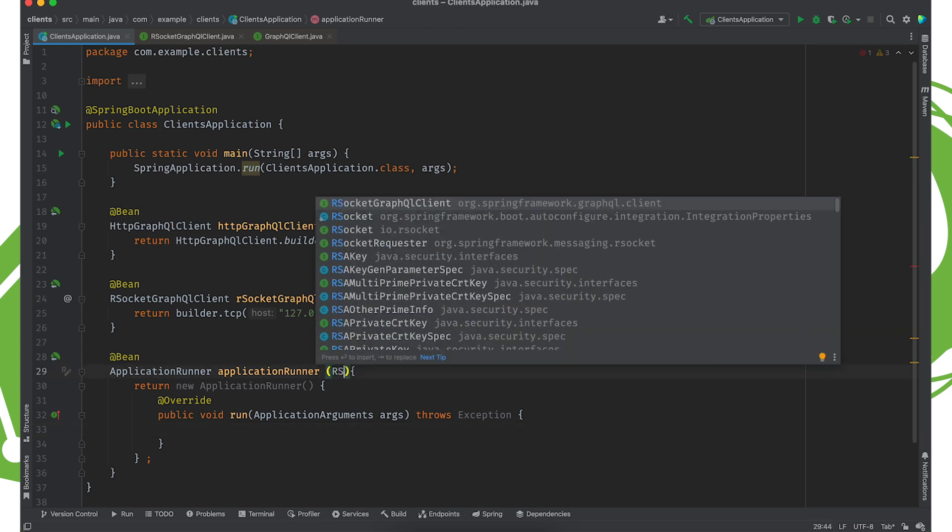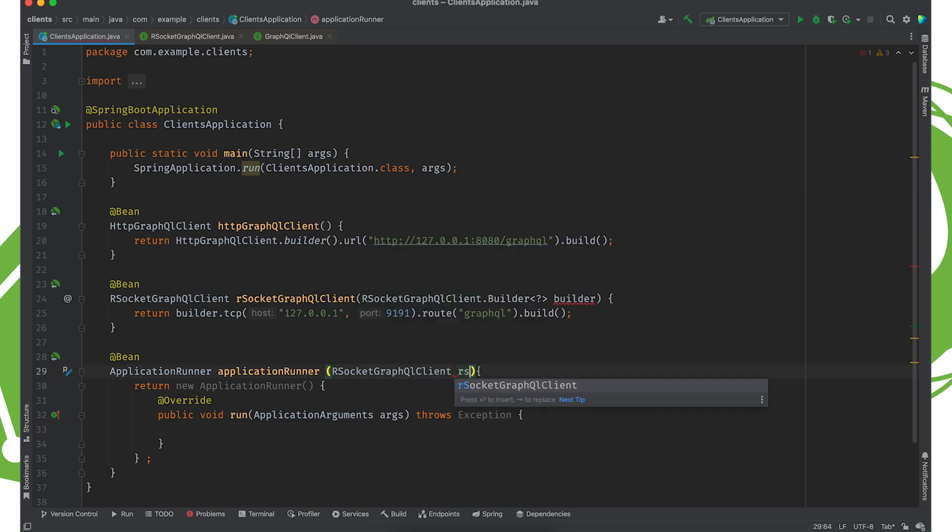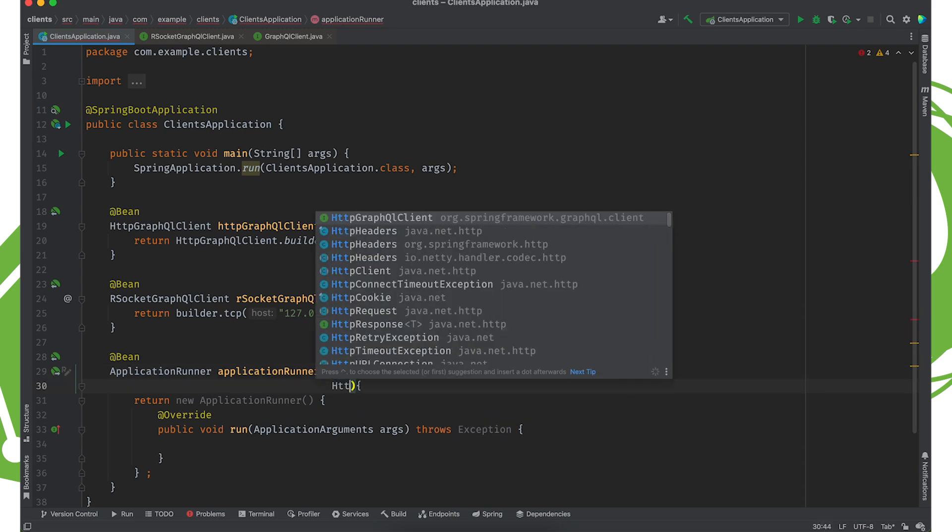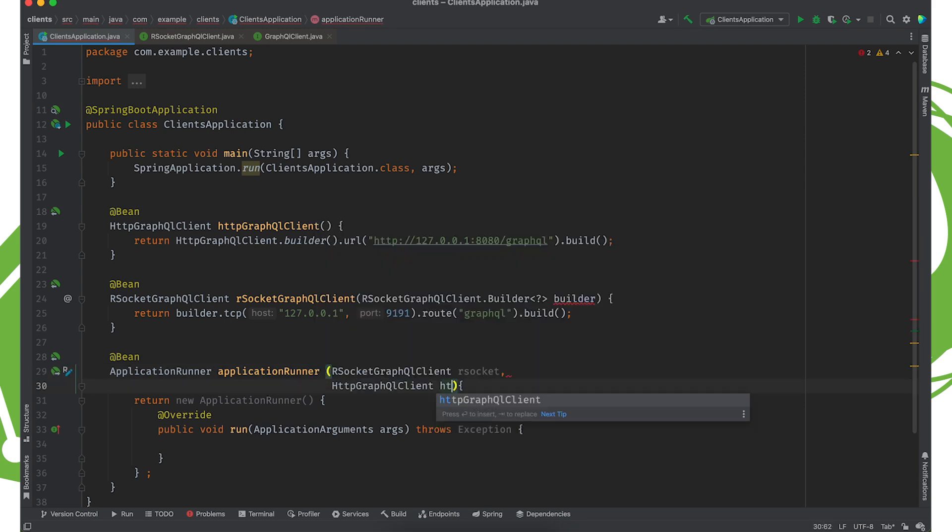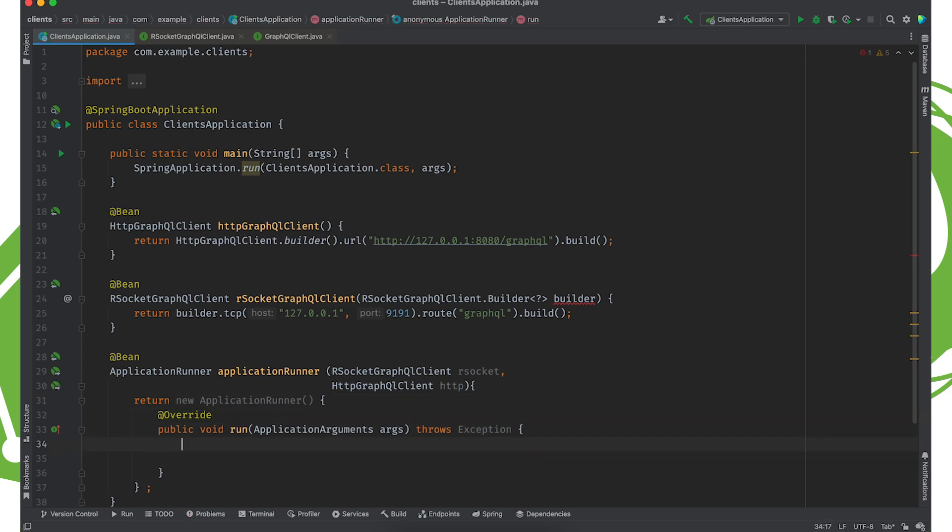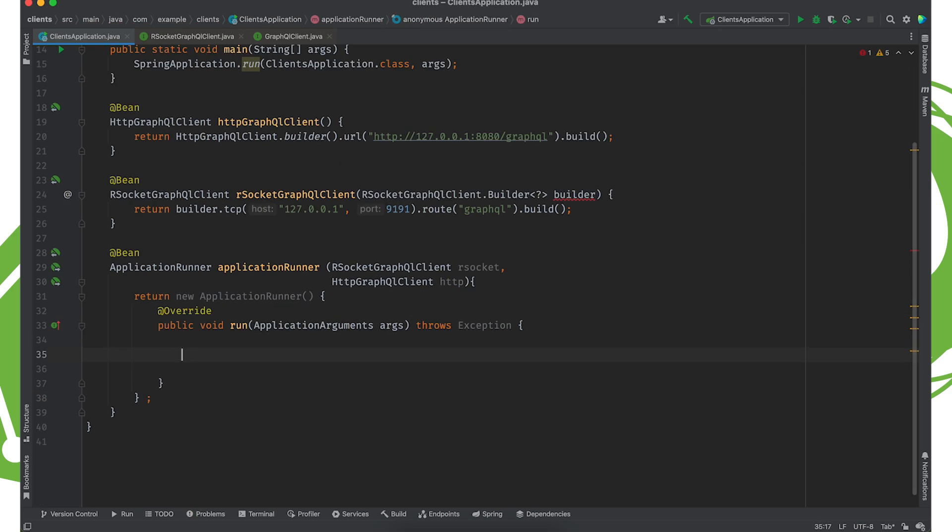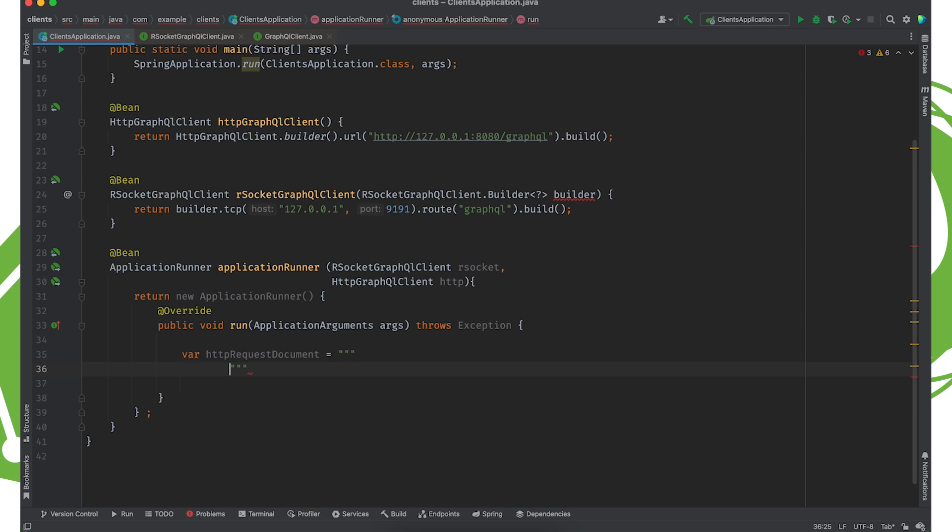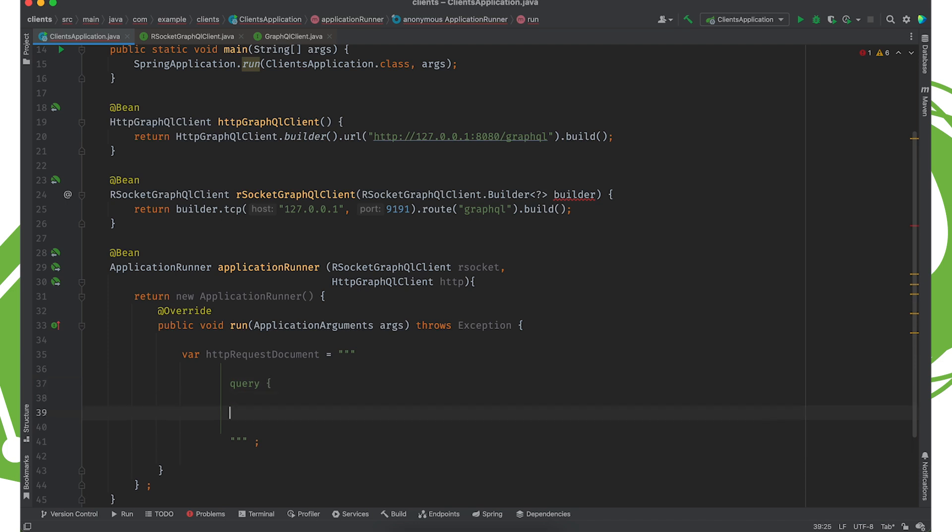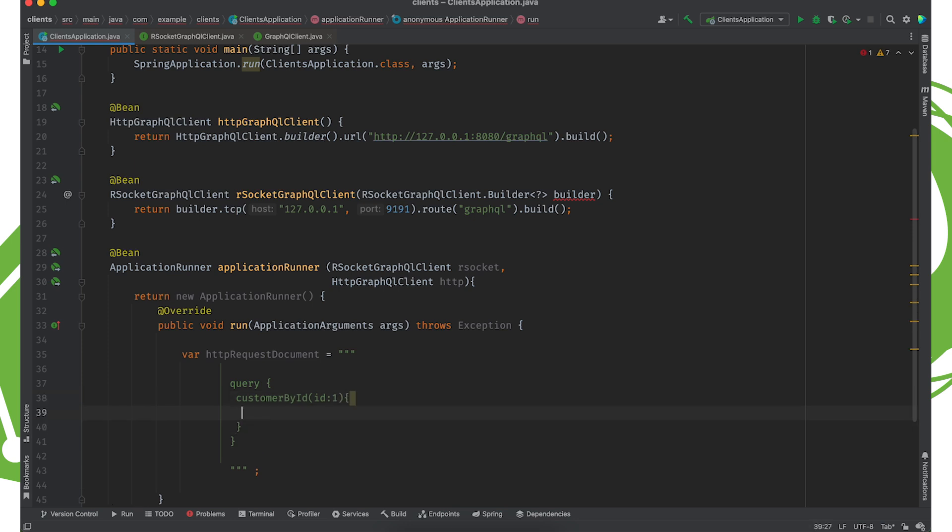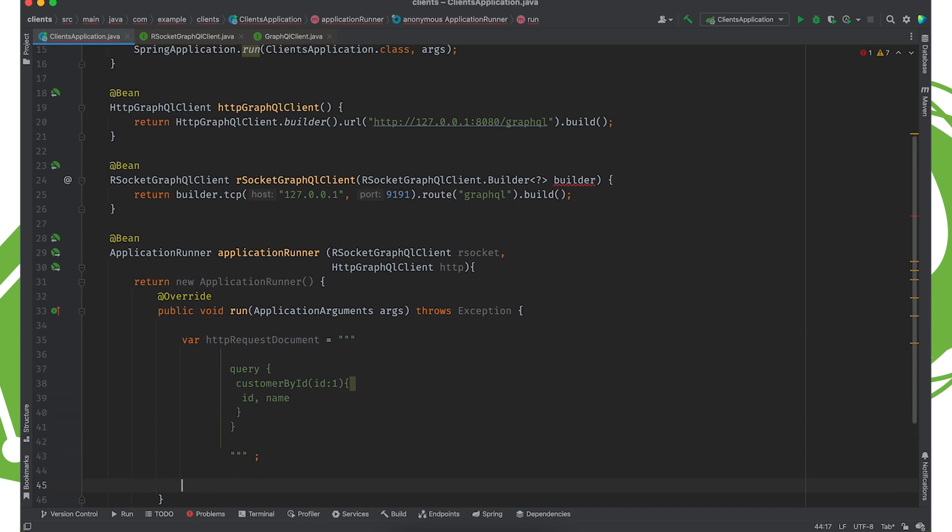And we're going to send some requests. And here, Java's newfound multi-line strings prove invaluable. So httpRequestDocument equals. And we're going to send a query to that endpoint. And the endpoint is customerById. And we'll just say ID is one. I'm going to read some data. So I want the ID and the name.